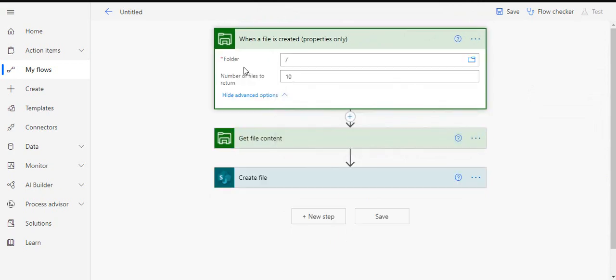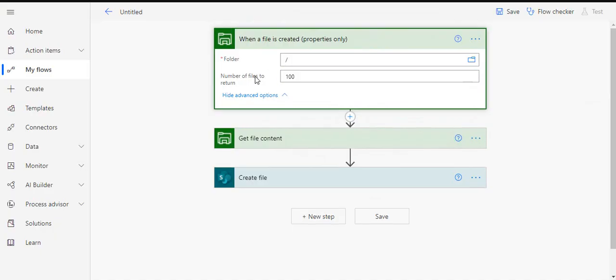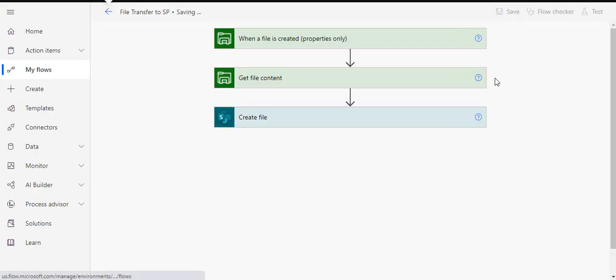Now we are done. We have read this file. If you have like a lot many files, so you can just do a number of files written, you can change that as well. So I'm just saving, giving it a name file transfer to SP and when I save it.